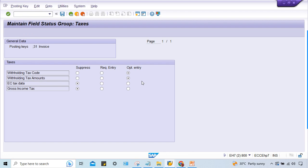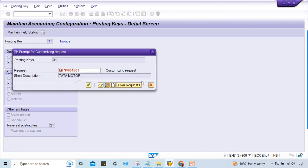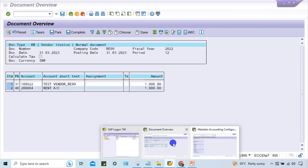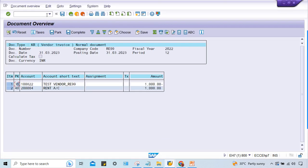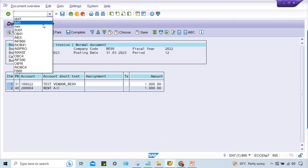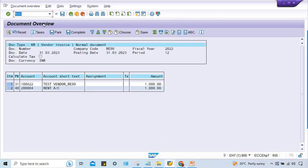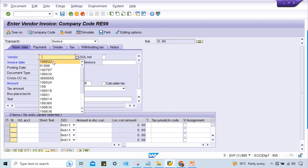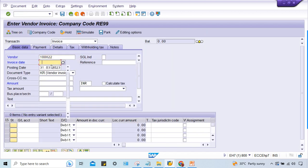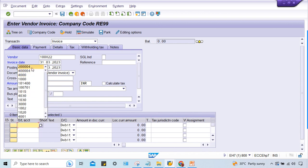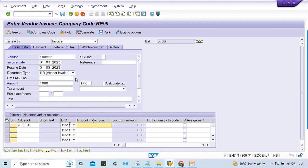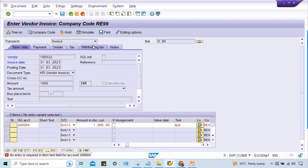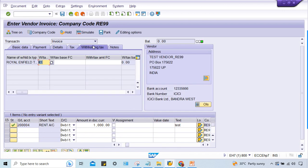Now what will happen? Look at here. FB60 once again. Now let's see. This is the GL. Withholding tax - give text field, click on withholding tax. Now it is fine.